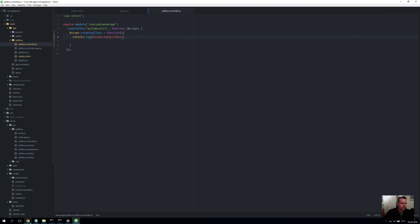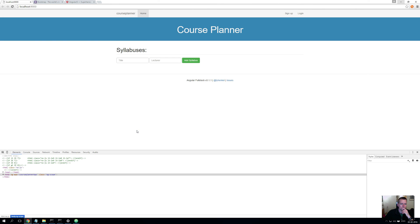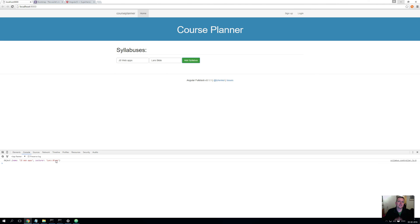So let's go into our view again. I'll open the developer tools with Ctrl+Shift+I on Windows and open the console. Here I'll write JS Web Apps and Lars Bilde, and when I press Add Syllabus, you'll see that pops up down here as a JavaScript object. That's all for now — in the next lesson we'll try and pass it on to the database.